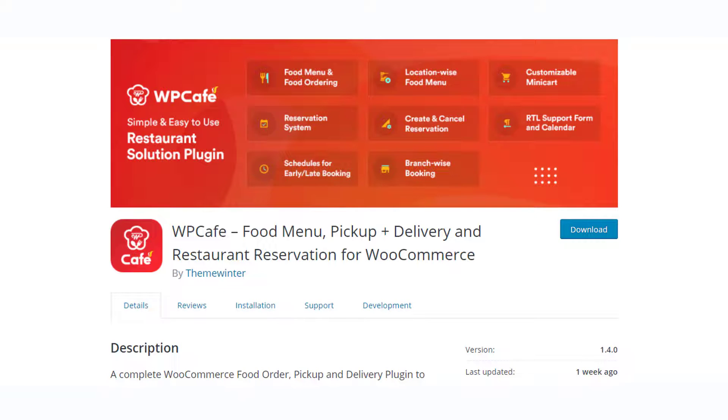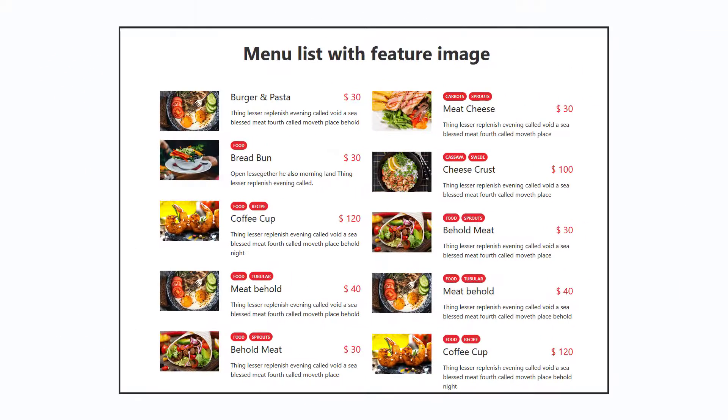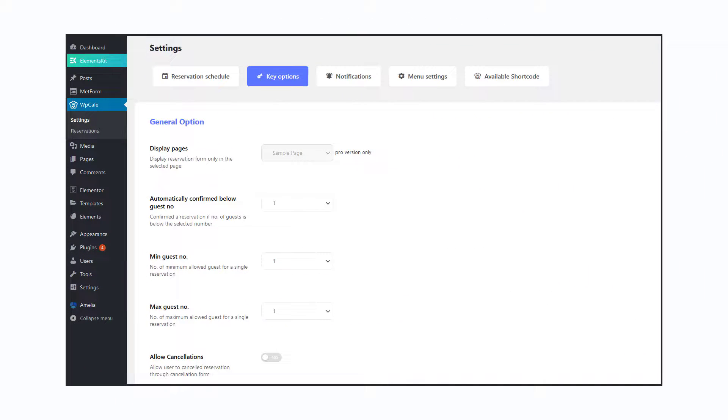WP Cafe is a simple plugin that will help you manage online ordering as well as restaurant reservations. You will find several advanced features with the plugin to help you create an elaborate food menu. Also, there are several customization options to modify the appearance and functionality of the ordering system.